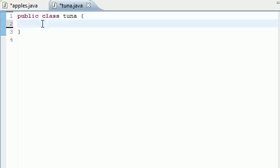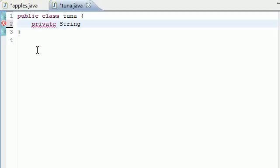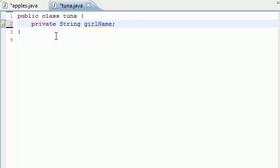So let's go ahead and open up our Tuna class and clear anything out if you have anything in there. The first thing I want to do is make a new variable called private String girlName because we're going to be making a program in this tutorial to output the name of our first girlfriend.